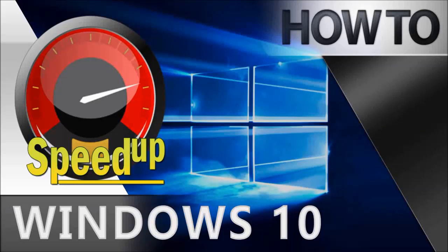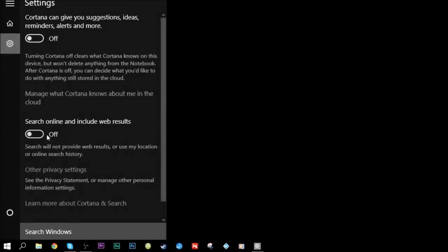The first thing I want you to do is go down to where the magnifying glass is that says 'Search Windows.' Click on this gear right here and make sure both of these are off.